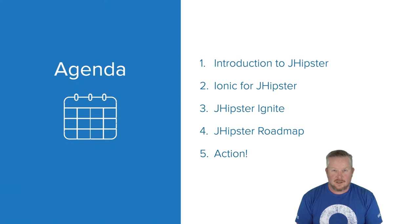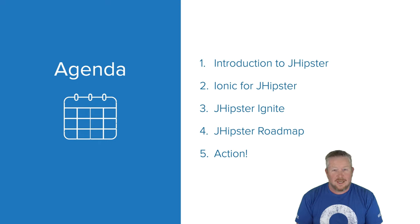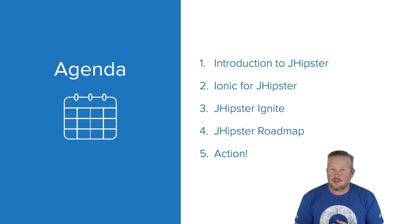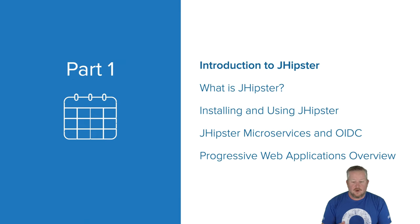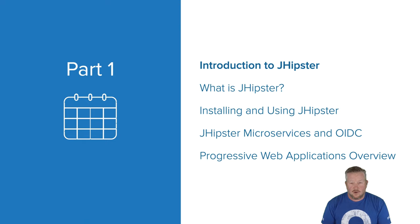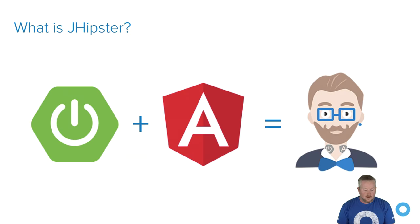So today I'll talk a little bit about JHipster, show you how to use it, show you how to build a progressive web application with it, and then I'll show you how to use Ionic for JHipster, and then I'll show you how to use JHipster Ignite. And at the end, I'll tell you about what's coming with JHipster. So the first part, we'll be talking about what is JHipster, how to install and use it, how you can use JHipster to develop microservices and use OpenID Connect, and then progressive web applications with JHipster.